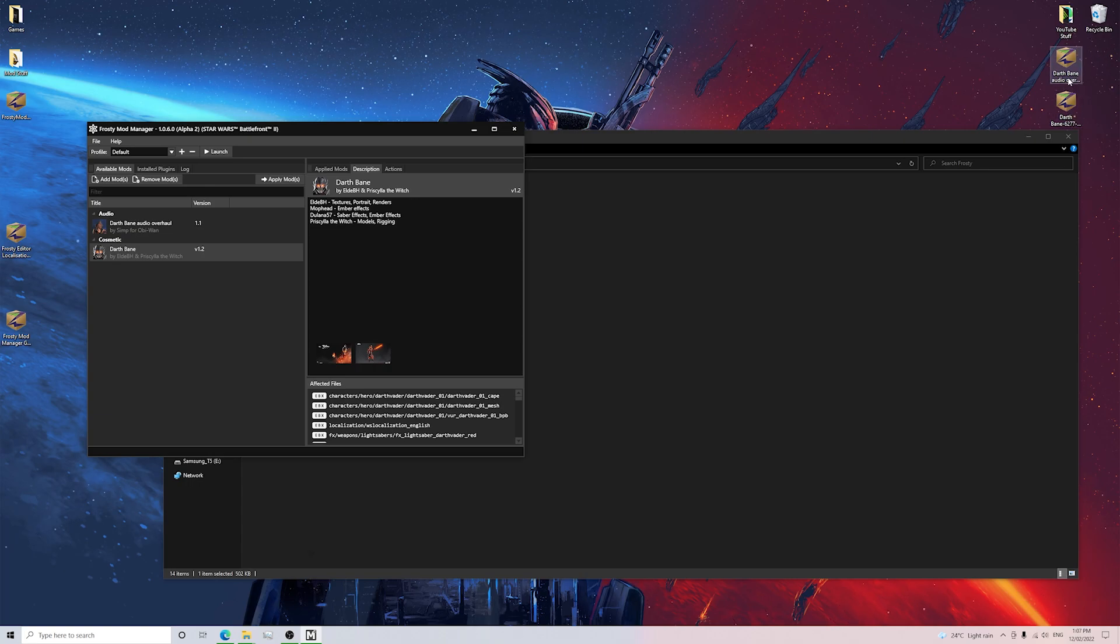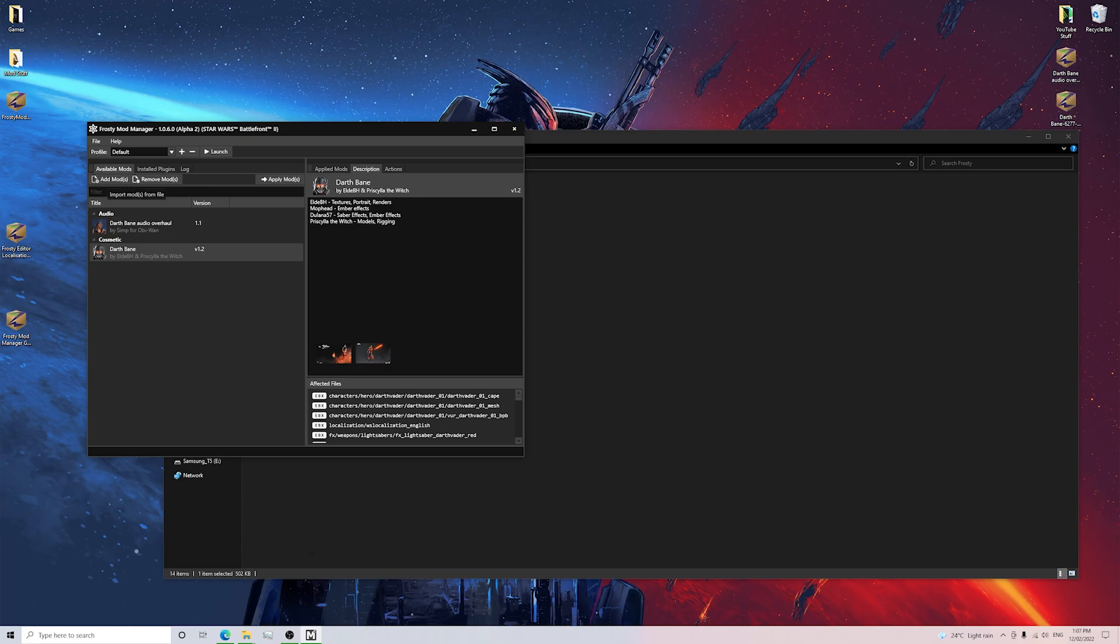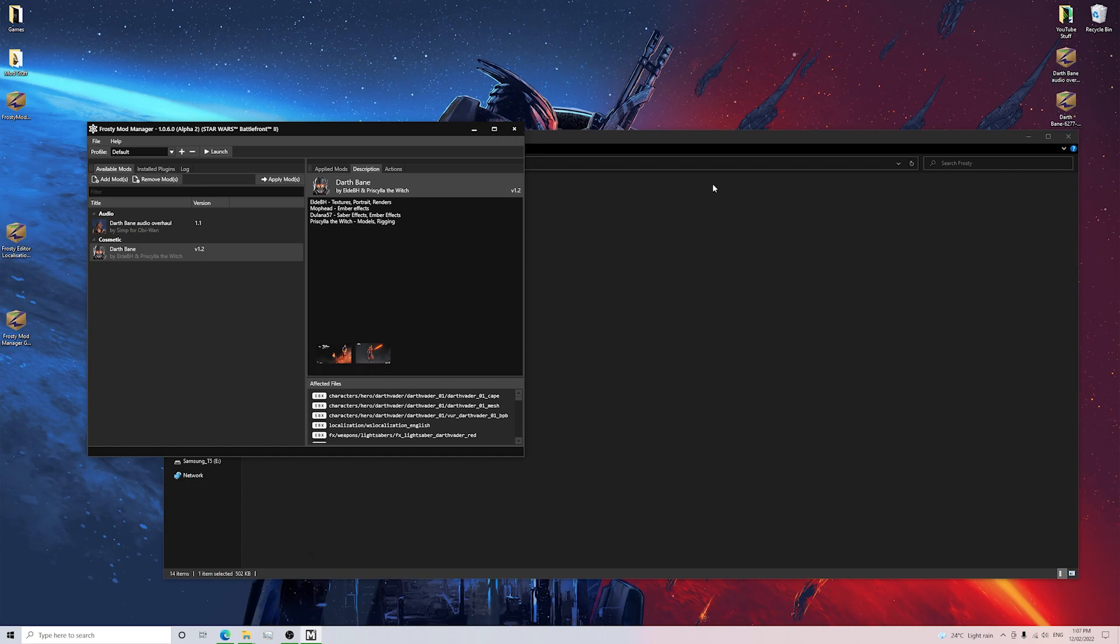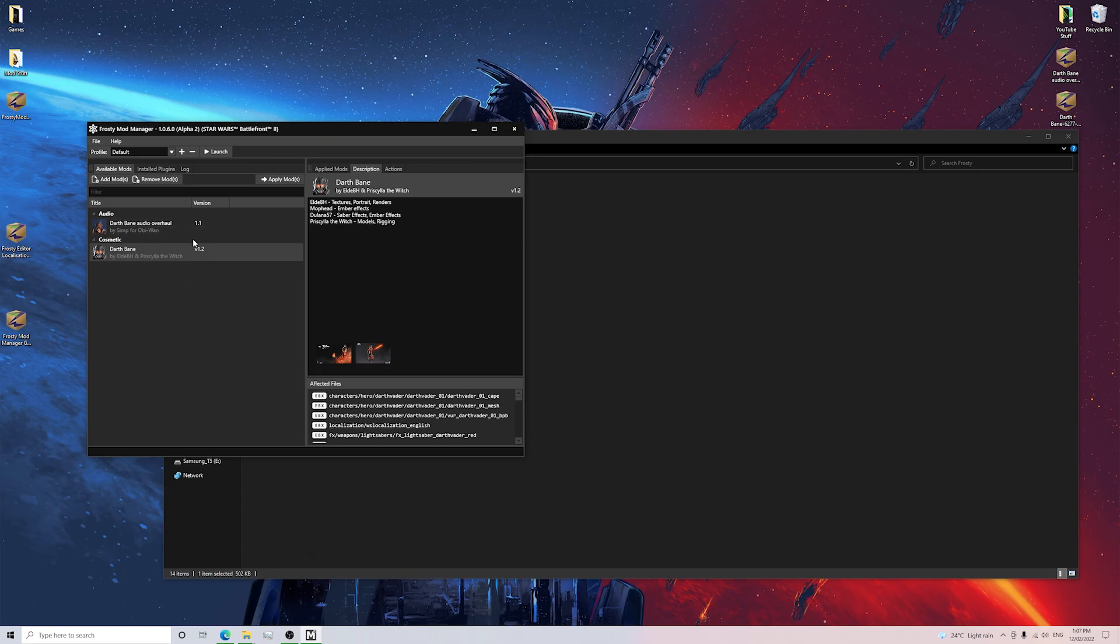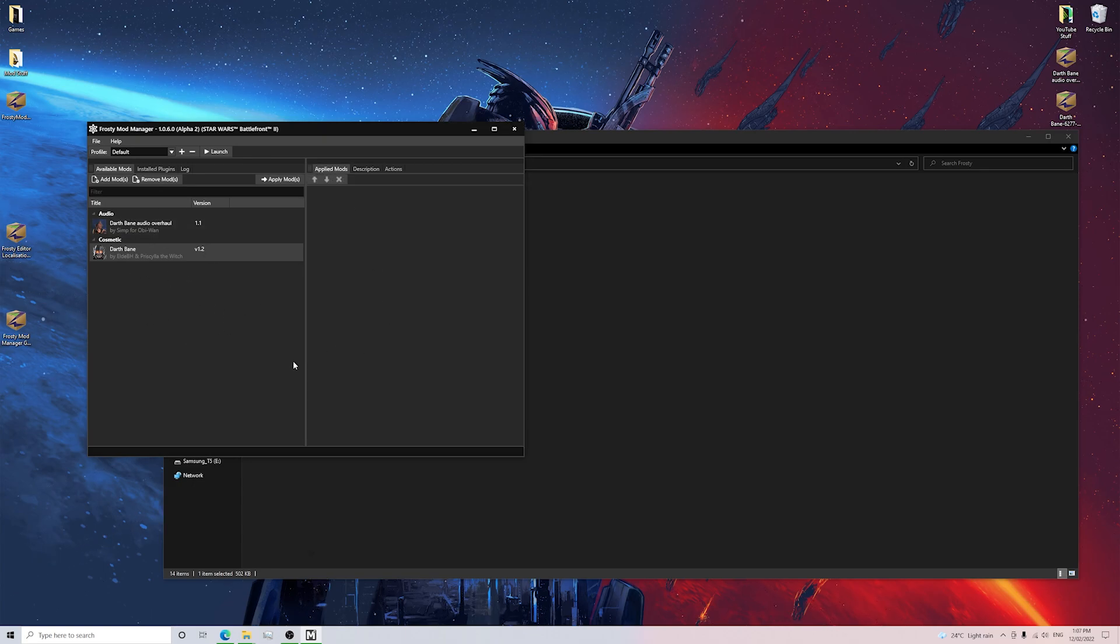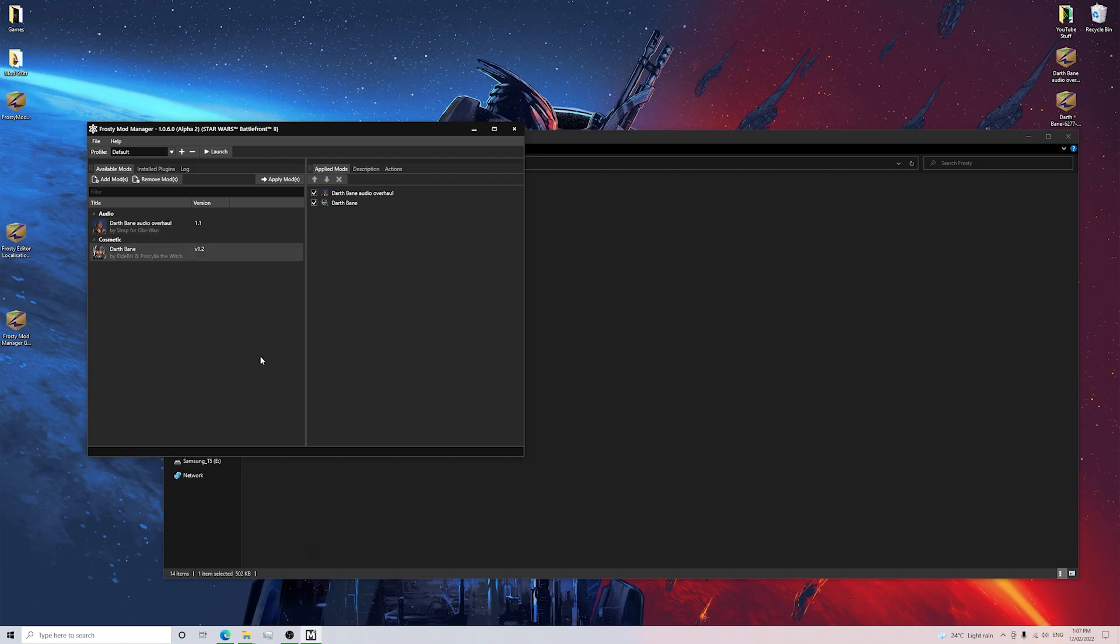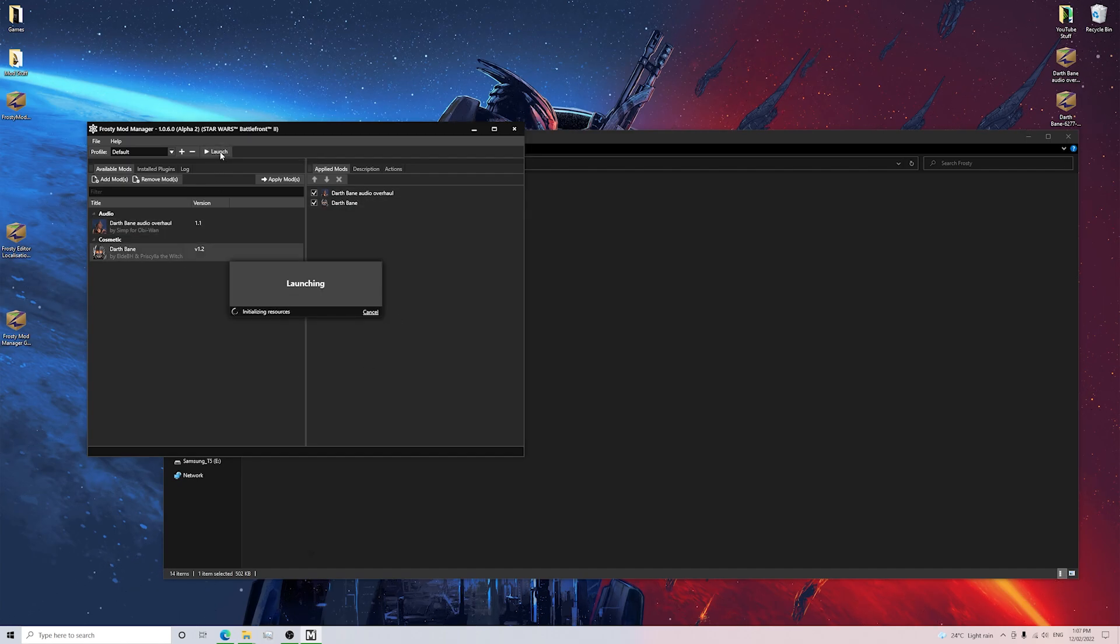I've got two Darth Bane mods here on my desktop and I've just clicked add mod and I've looked at my desktop and I've selected these two zip files. And now that I've got them inside my Frosty Mod Manager, basically what I want to do is I want to double click on both of them. And what we want to do is we want to click launch.